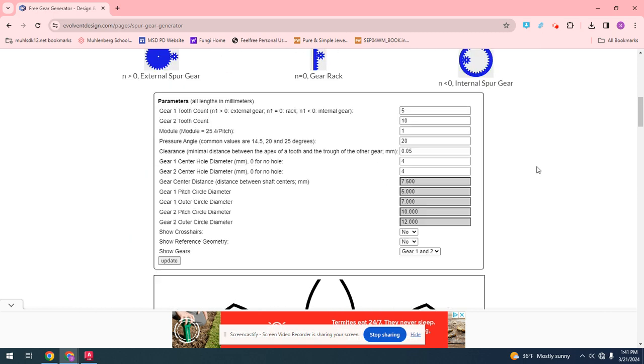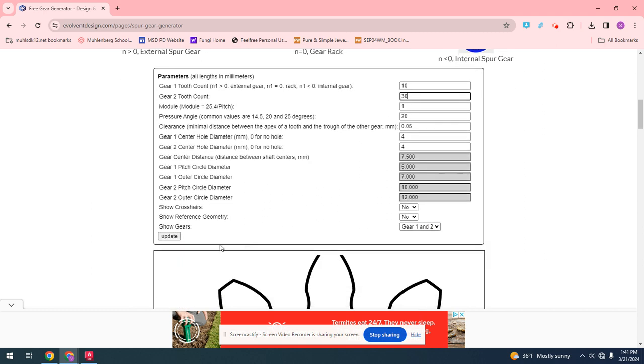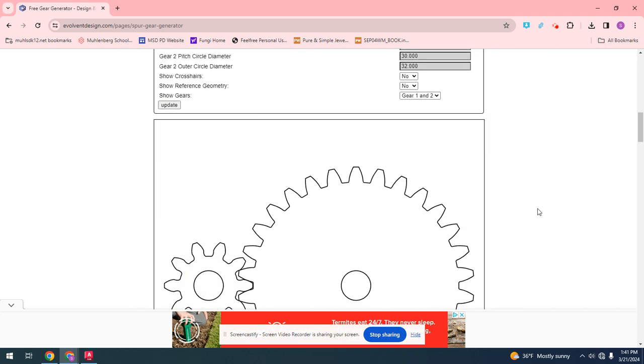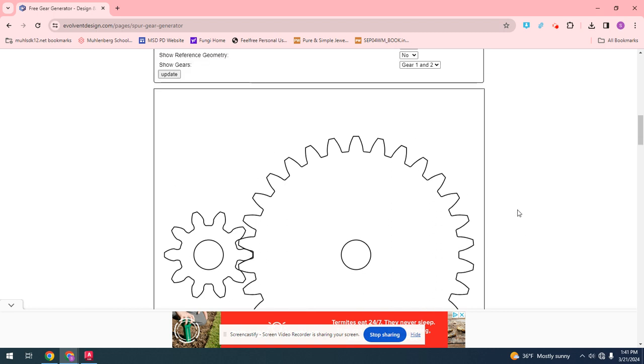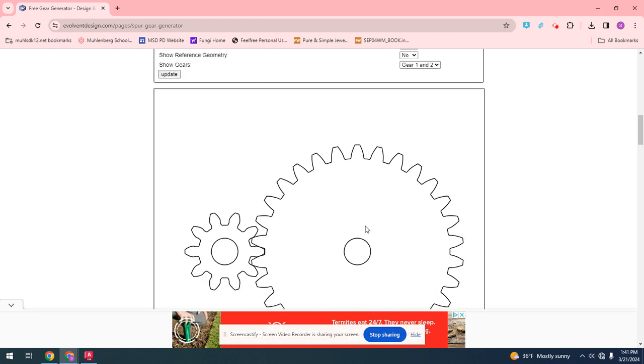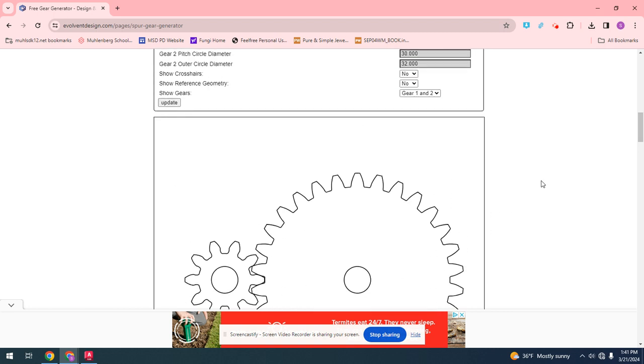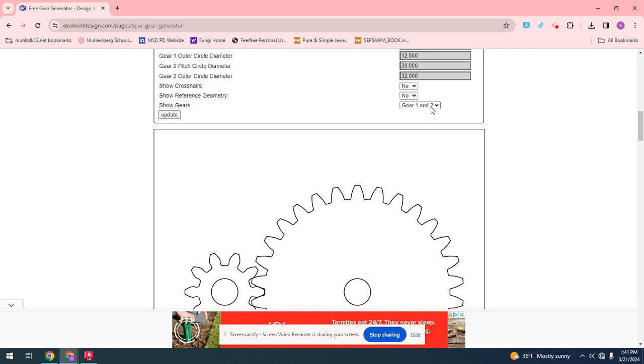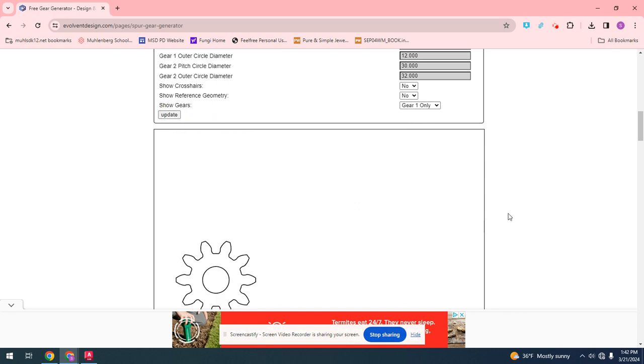So let's change this back to how we had it with 10 and 30. And let's take this. So we need to take this into CAD, but the issue is when these are both relatively complex in CAD standards, so we need to do them both separately. What you can do is you can go to the show gears button. You can get gear one only. Anytime you make any changes, you have to hit update.